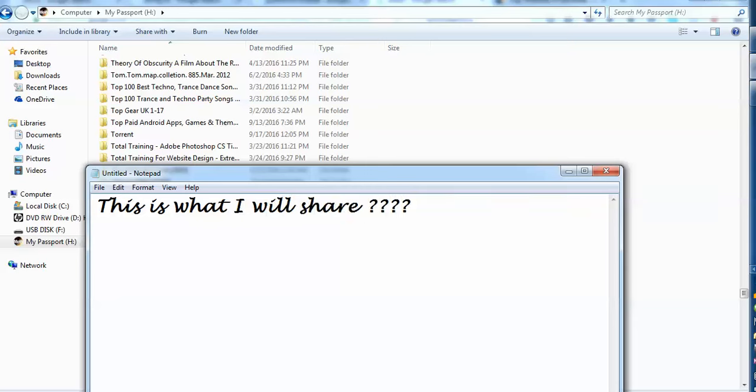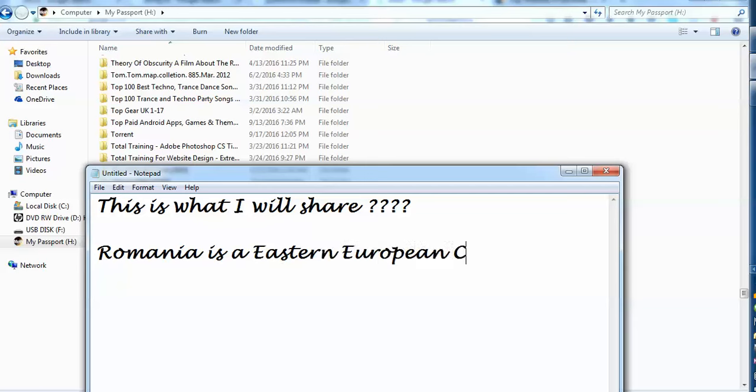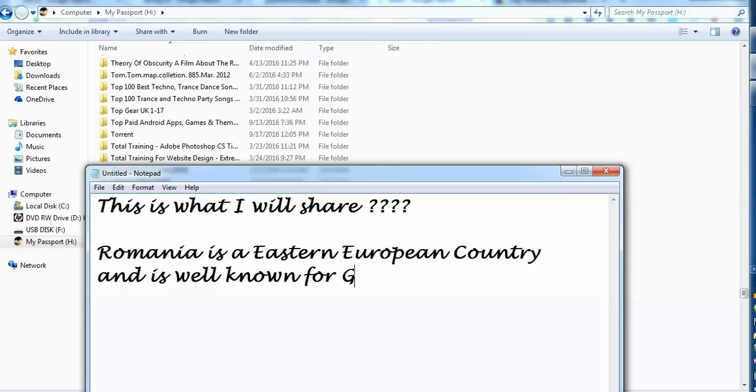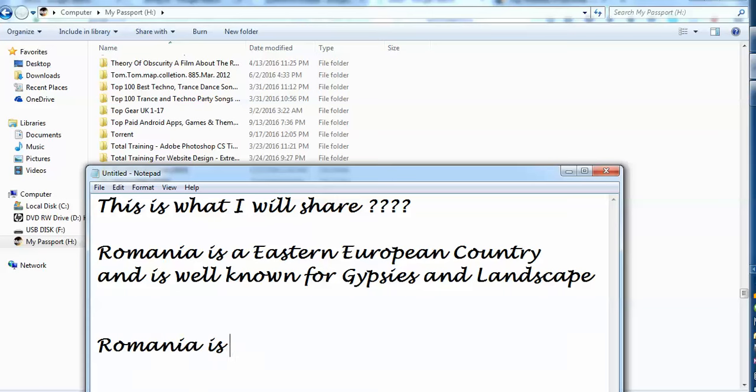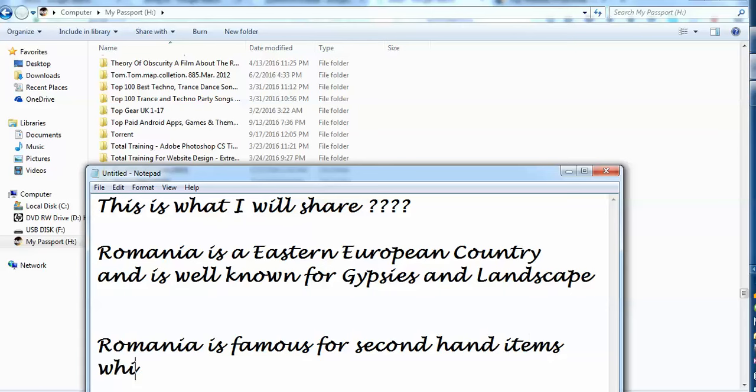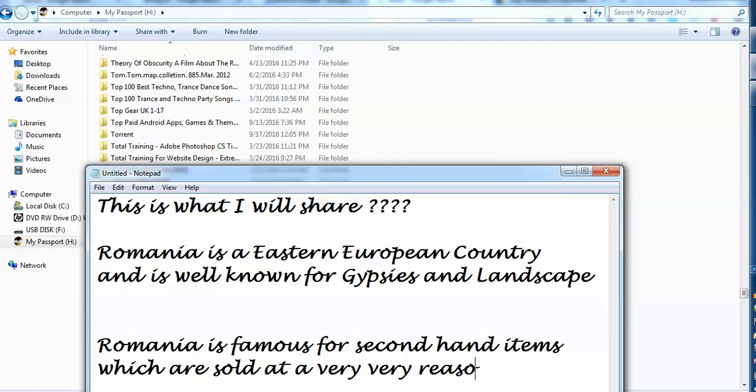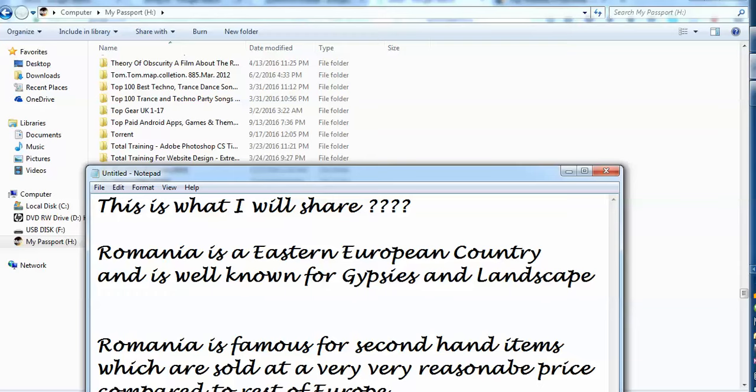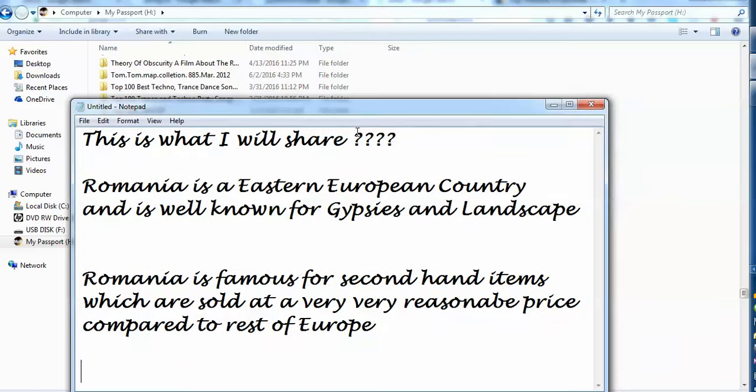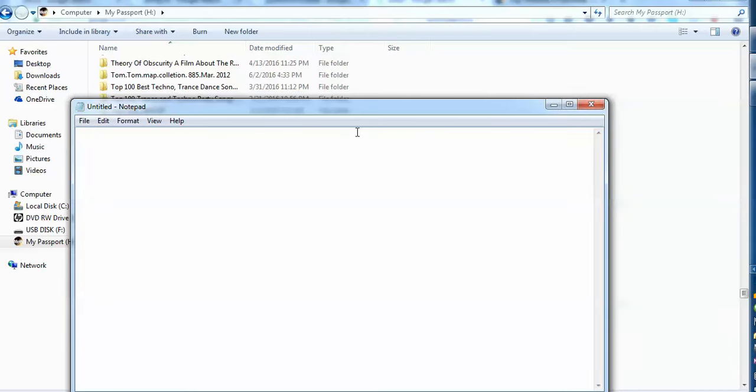Firstly, people who don't know, Romania is an Eastern European country, well known for gypsies and landscape. But what is important to know is Romania is famous for second hand items, prices which are sold at a very, very reasonable price compared to rest of Europe. The prices are very low.